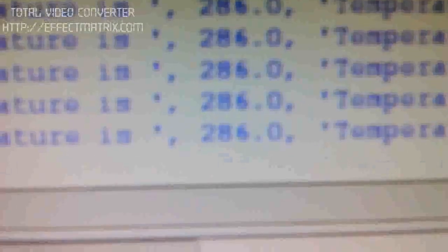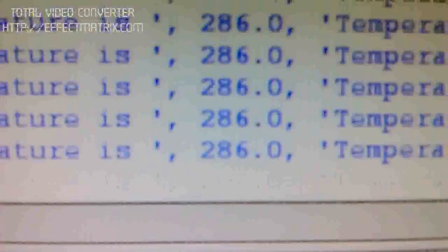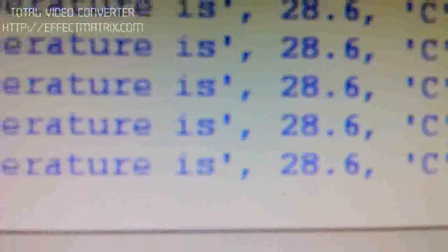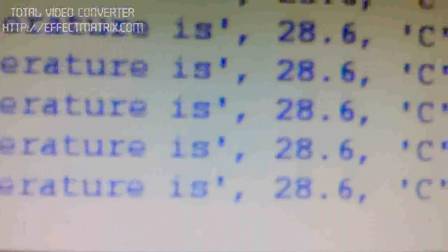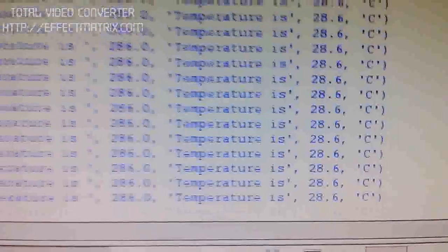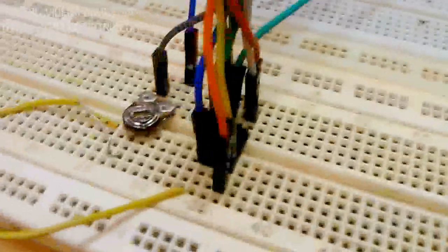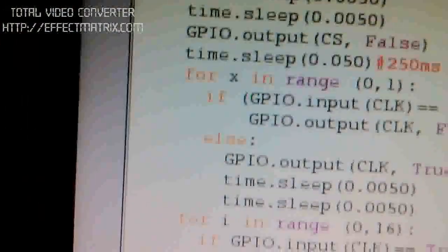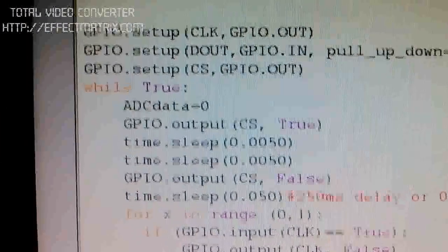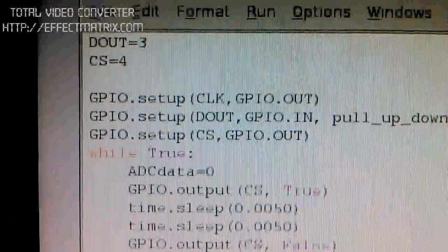This raw temperature is nothing but ADC input voltage which is in millivolts, and which is converted into degrees centigrade. Look, we are only using three lines.